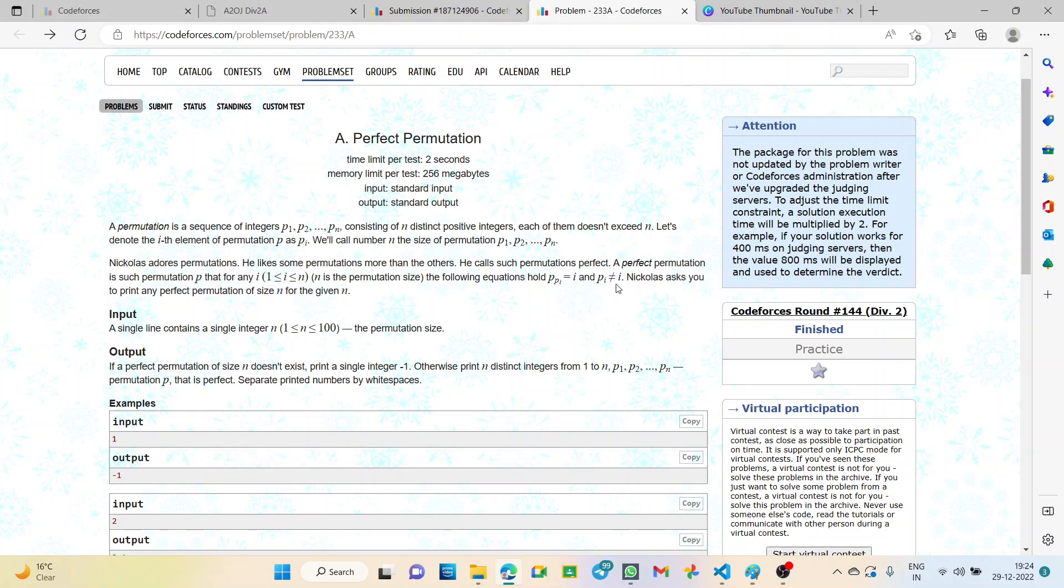This means Pi can't be i. For example, if i is 1, the first element cannot be at the first index. According to the second equation, if we have elements 1 and 2, they cannot be at their respective positions but have to be exchanged.